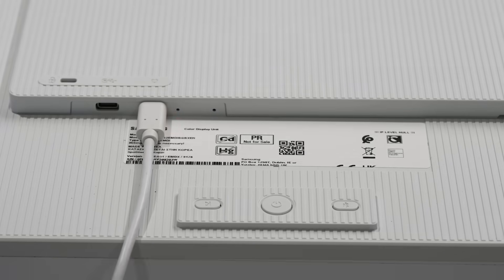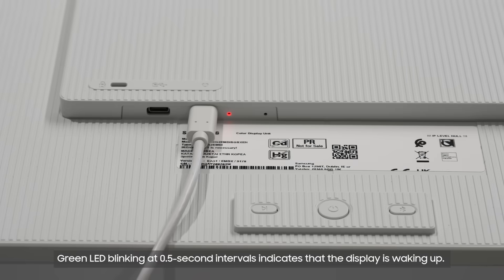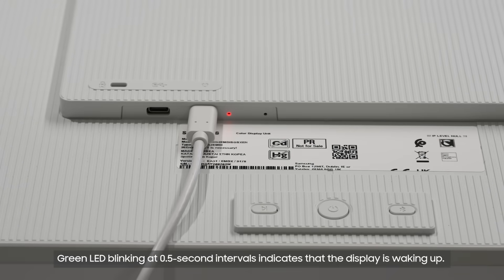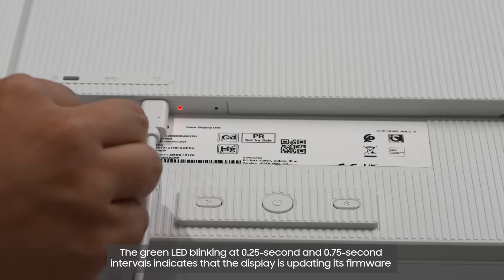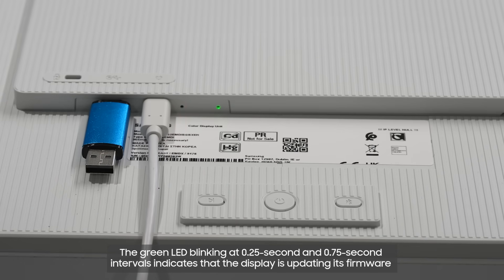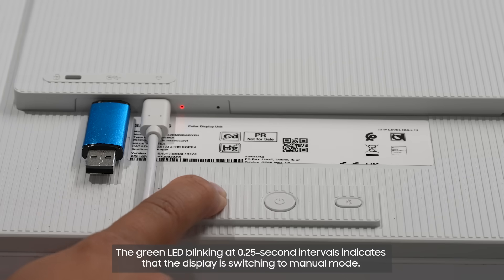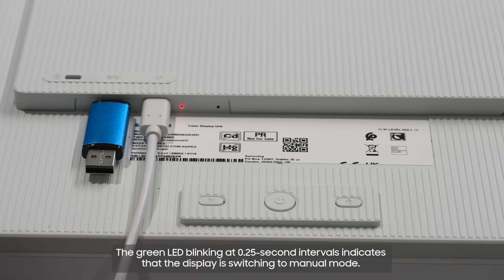Green LED blinking at 0.5 second intervals indicates that the display is waking up. The green LED blinking at 0.25 second and 0.75 second intervals indicates that the display is updating its firmware. The green LED blinking at 0.25 second intervals indicates that the display is switching to manual mode.